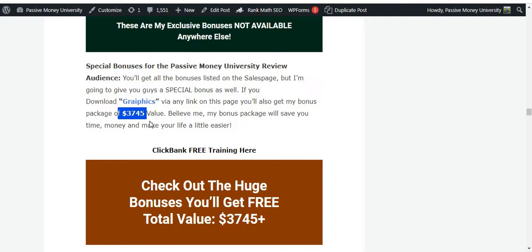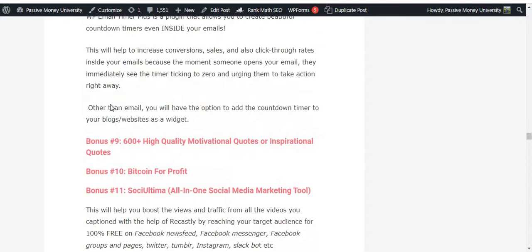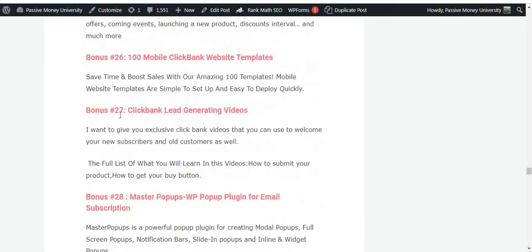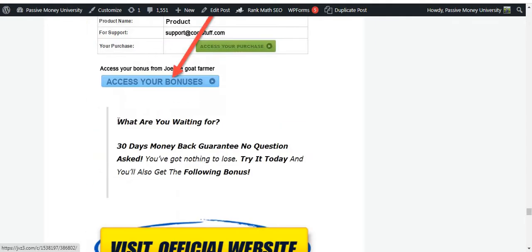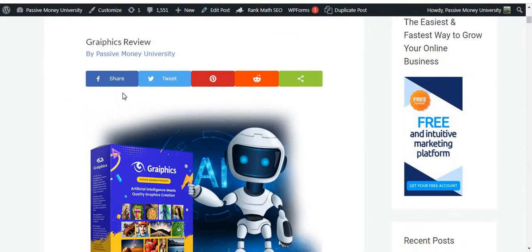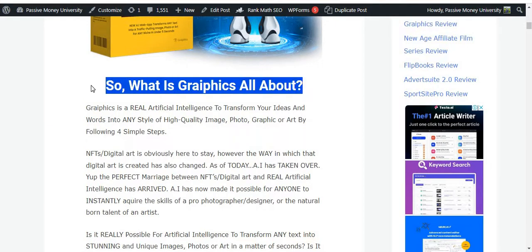I'll also give you my $3,745 bonus that I personally use in all of my online businesses. You can see lots of software and marketing materials that will help you generate more money online. You can see how to claim your bonus on my blog. This software Graphics also gives you a 30-day money-back guarantee, so you have nothing to lose. Right now I'm just going to introduce you step-by-step to this software Graphics.